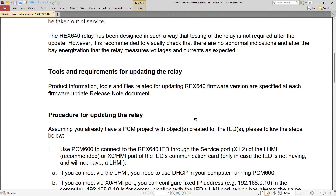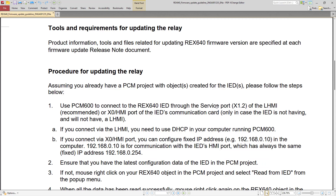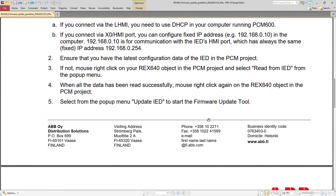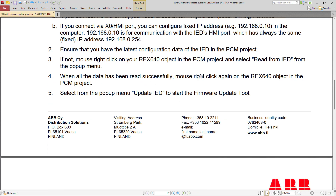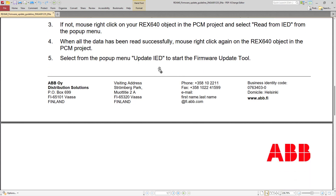It's a simple step-by-step process. I have connected my PCM600 installed PC to the network. There is a service port on the back of the REX640 that can be used for firmware update. You can connect directly if you have one IED; if you have many IEDs in a substation, you can do it from the station bus. You can also use different access points like X1.2 and X0, and the HMI port can be used as well. It's also highly recommended to add the IED into PCM600 and perform a read from IED operation to collect all configuration information before updating. Then right-click the IED and use the Update IED option.